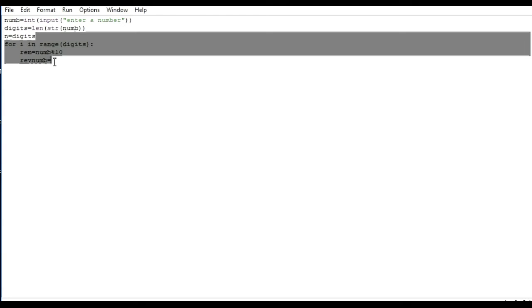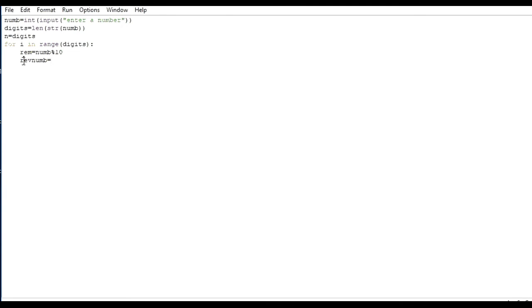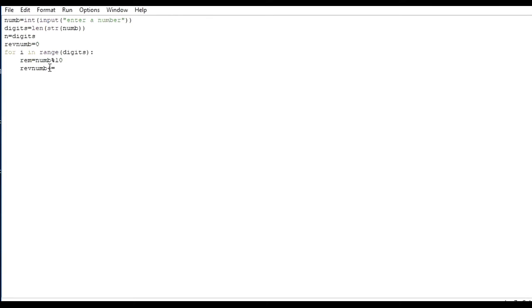Rev number is equal to zero — before the loop starts it is zero. And after it we do plus equals, which means rev_number = rev_number plus something. We have to add the reminder multiplied by 10 raised to the power n.